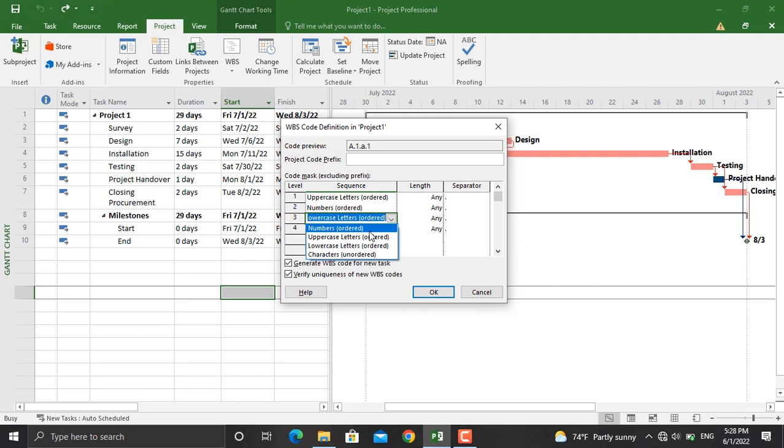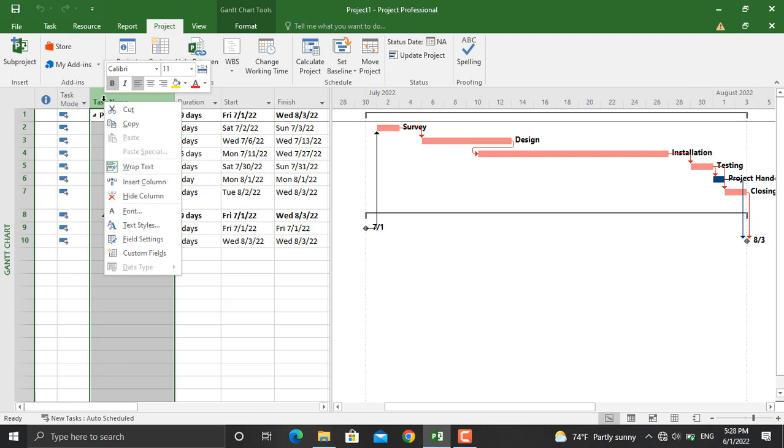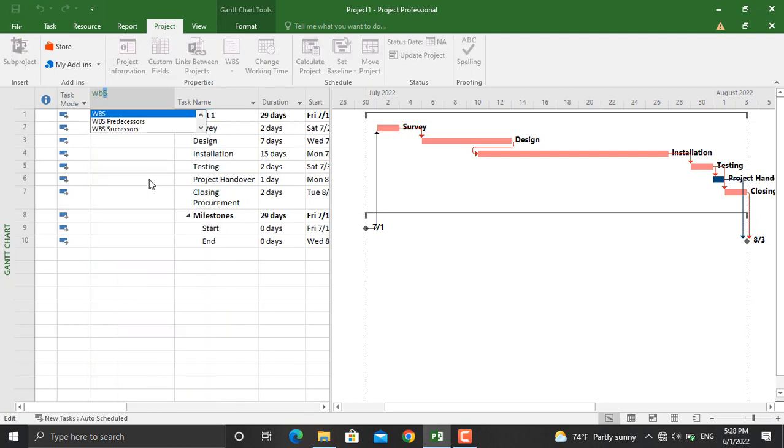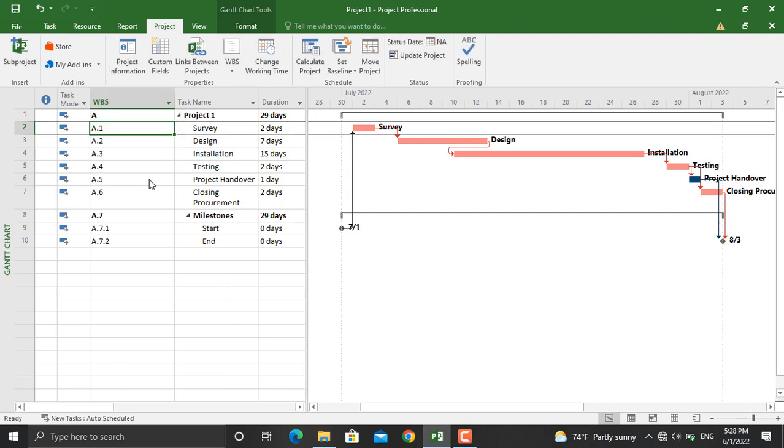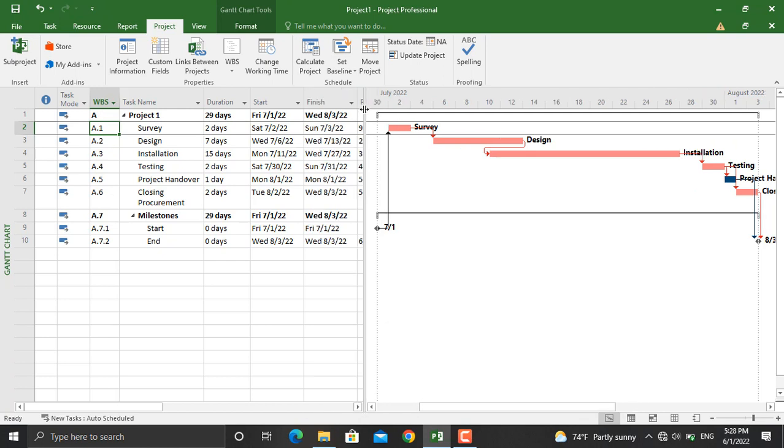Click OK. Now in here, right click and insert column. For the column you will write down WBS, press Enter. The WBS codes will be displayed here.